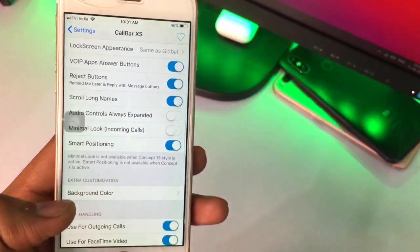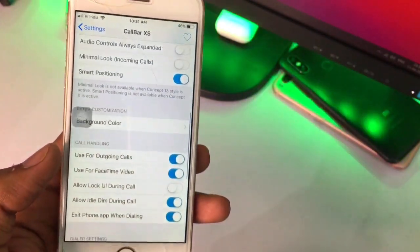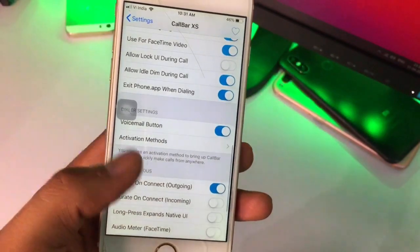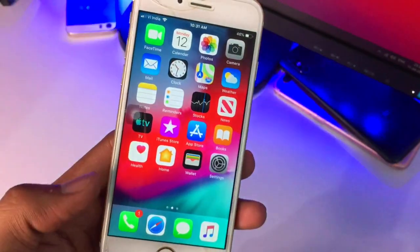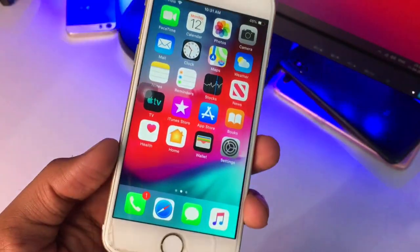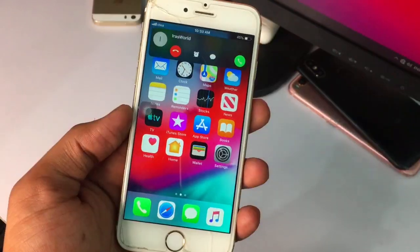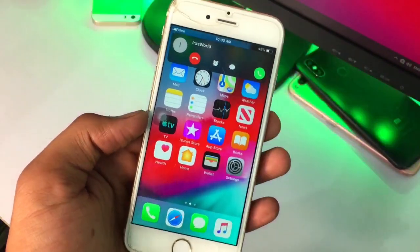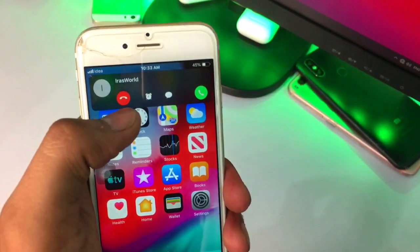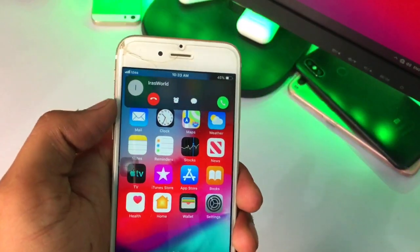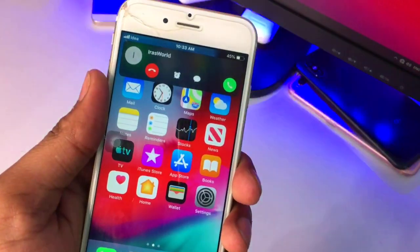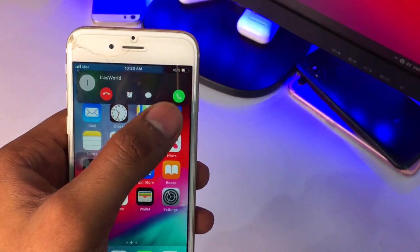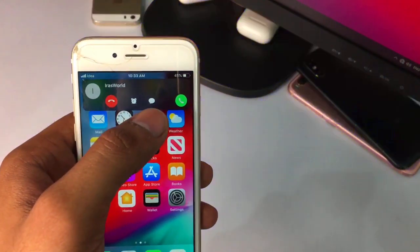The best part is it also supports dark mode. You can see the settings options: Audio Controls, Always Expand, Minimal Look, and Incoming Calls. Let me show you the calling screen while calling.